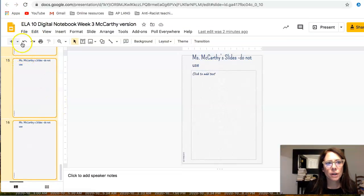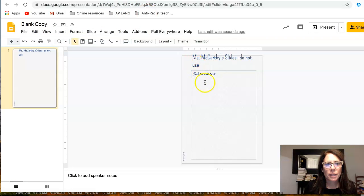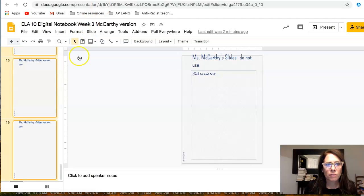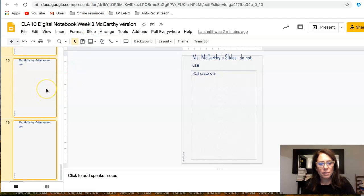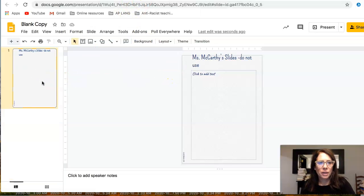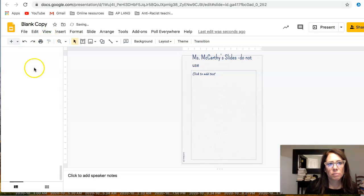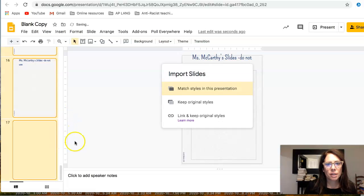Once all my pages are shaded in orange, I can go ahead and paste them into a new slide presentation. I already have a blank copy that I've made — it's just one slide — sitting there ready for me to copy and paste into. So I'm going to do Command C to copy all the slides.